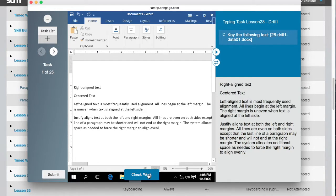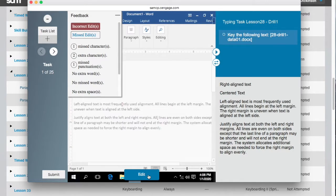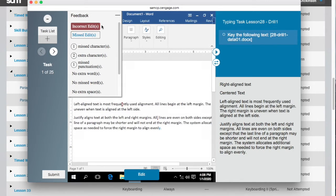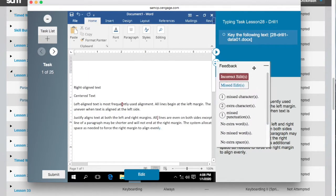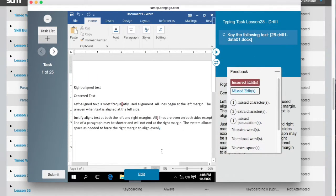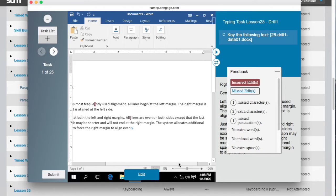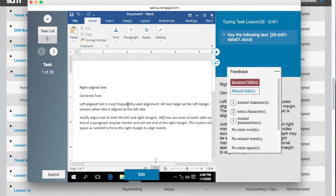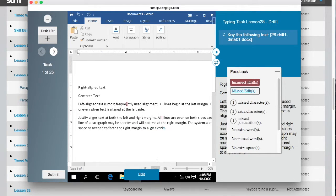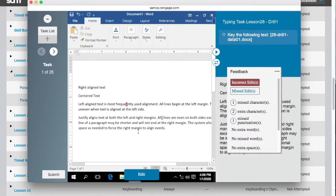Once you are finished keying, click the Check Your Work button. A feedback legend will appear and you can review your errors. The text you have keyed will also display with any errors highlighted. Text in blue is missing text and text in red is an error.